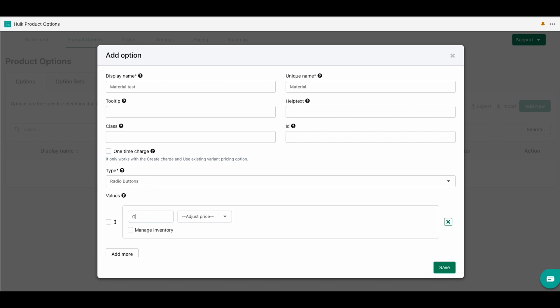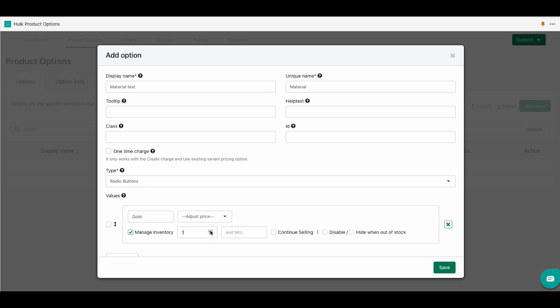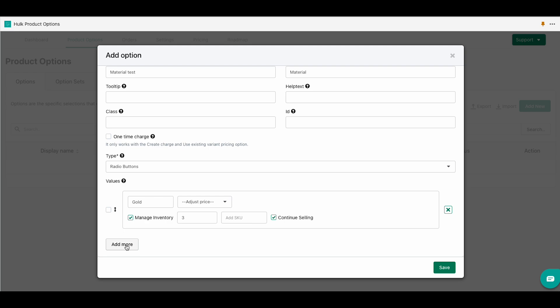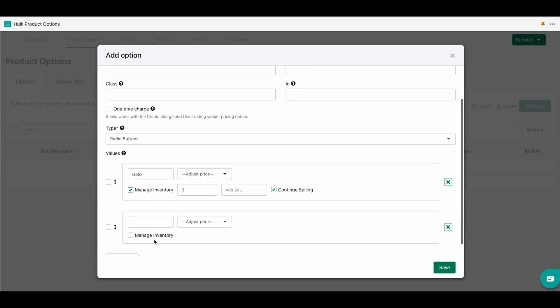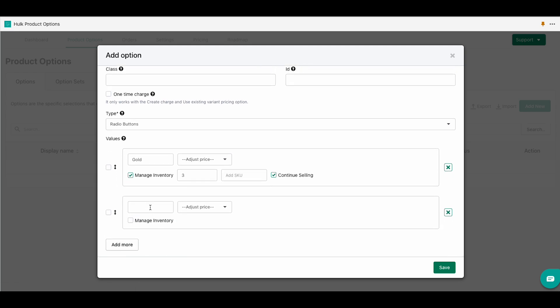Now we are going to enter a unique name. For this instance we're going to call it gold, and we will click on the manage inventory option. Here we will add a quantity of three and then we have three new options. For this one we are going to choose continue selling.